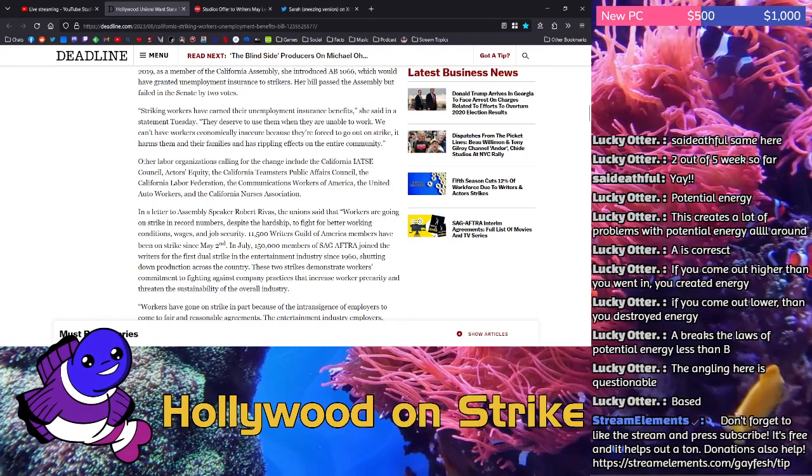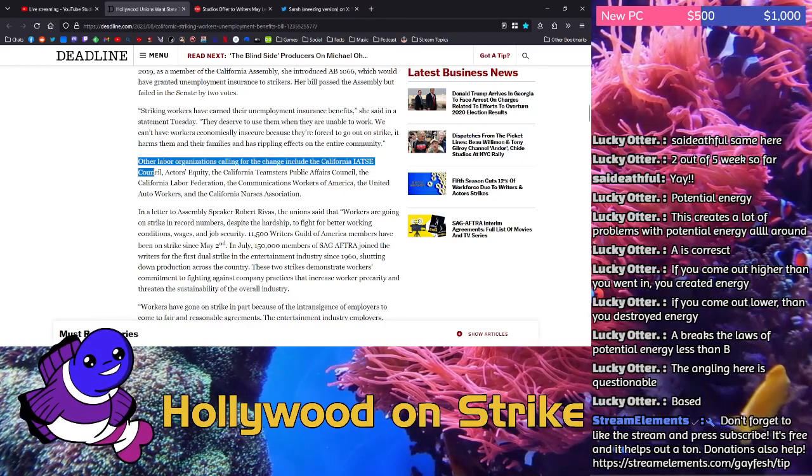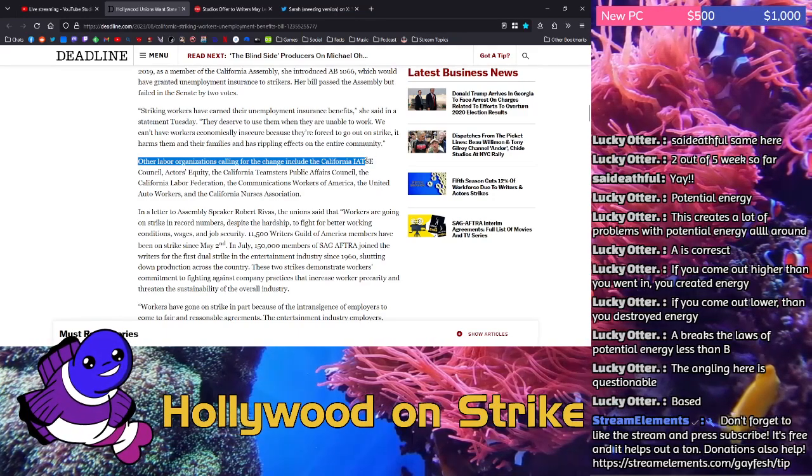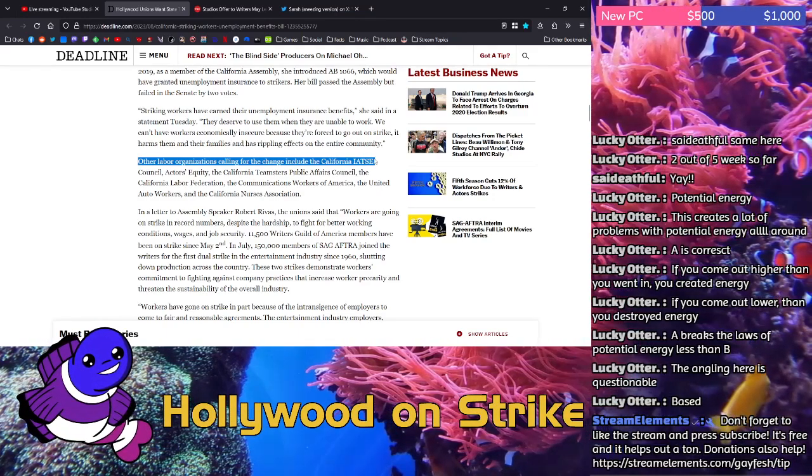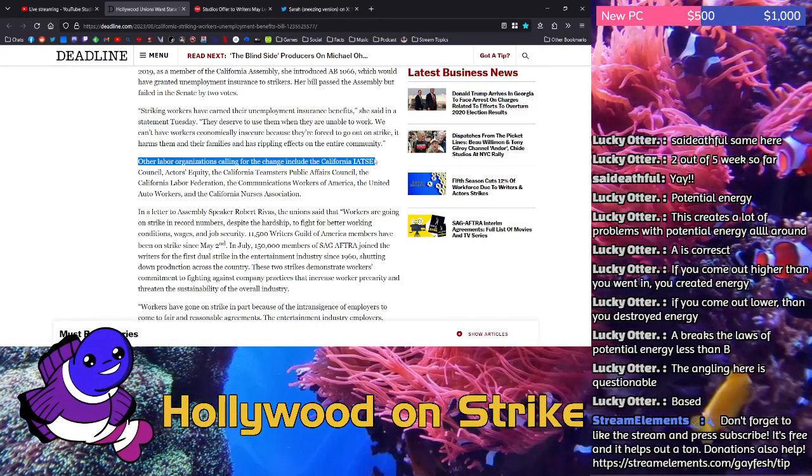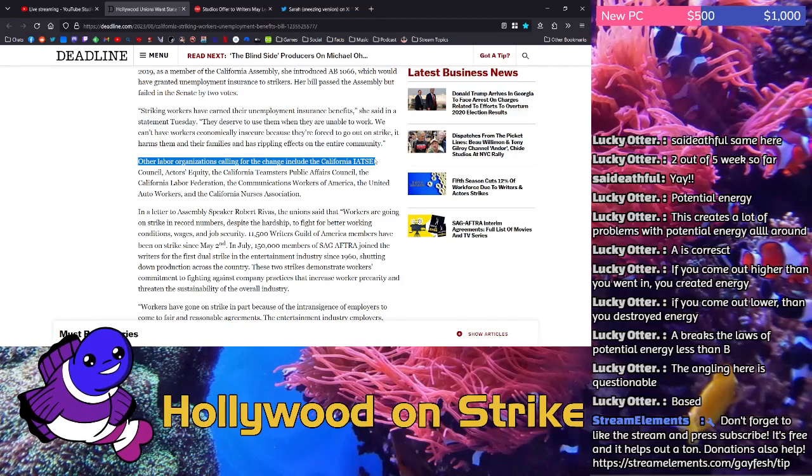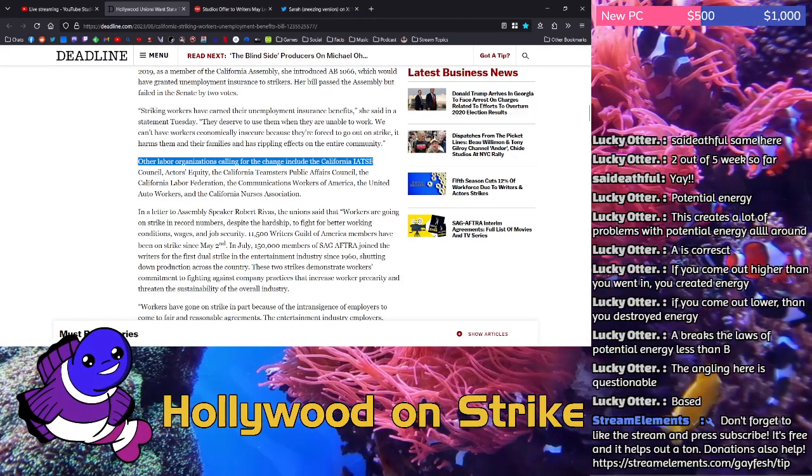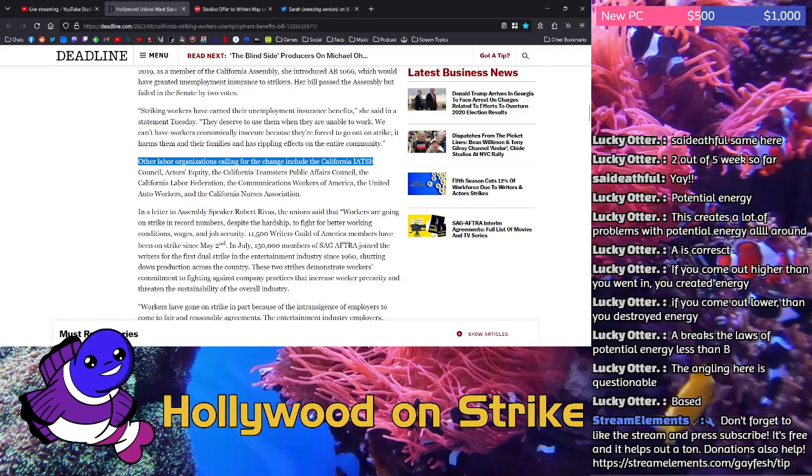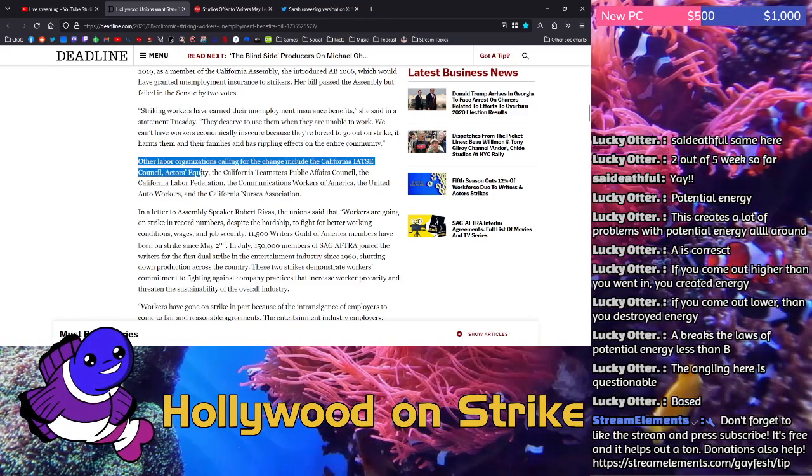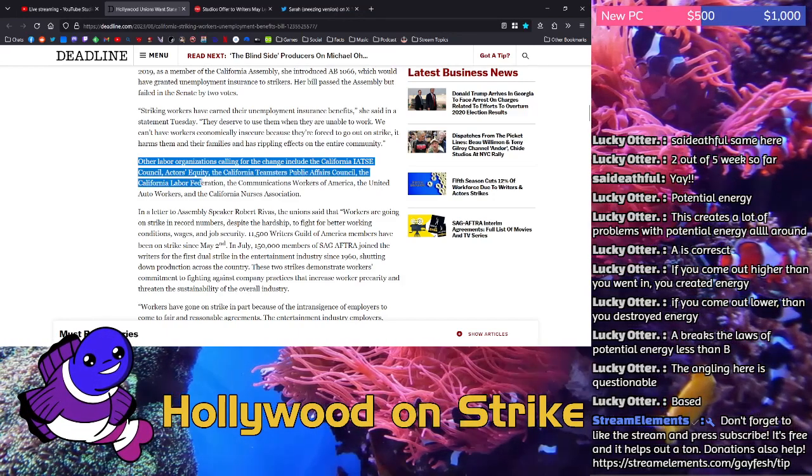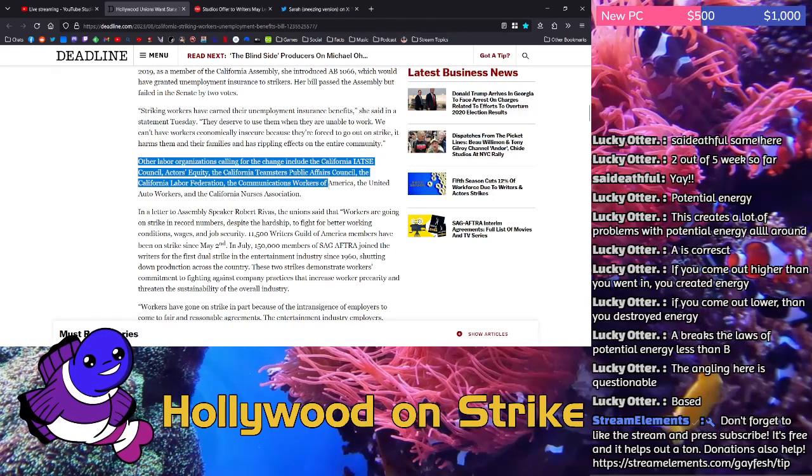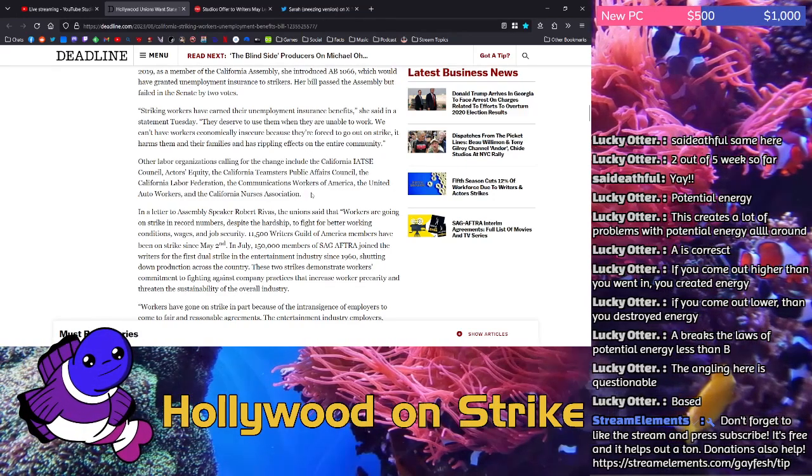Other labor organizations calling for the change include the California IATSE Council, which is basically everyone else in the film industry. Like, it's all of your other workers like set builders and makeup artists and stuff like that. They're all on IATSE. The VFX guys for Marvel that are voting to unionize are voting to join IATSE. So we've got that. The Actors' Equity, the California Teamsters Public Affairs Council, the California Labor Federation, the Communication Workers of America, the United Auto Workers, and the California Nurses Association.